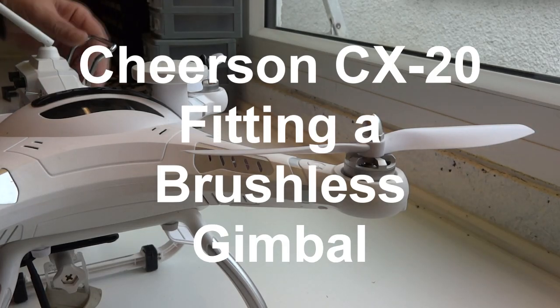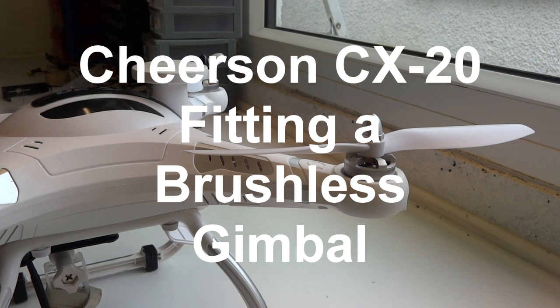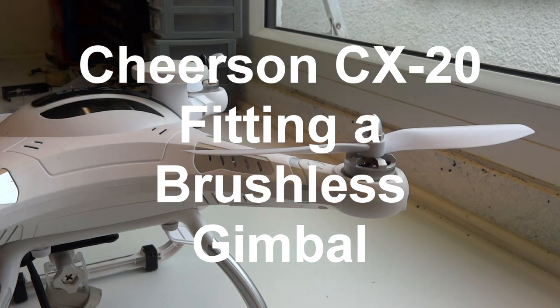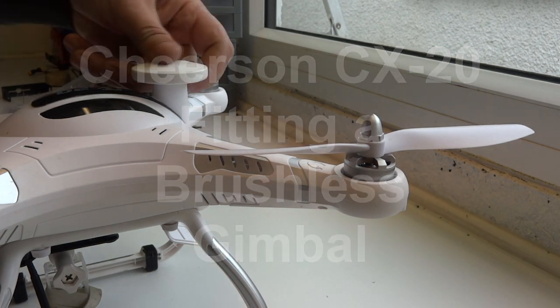Just a quick video on taking apart the Cheerson CX20.